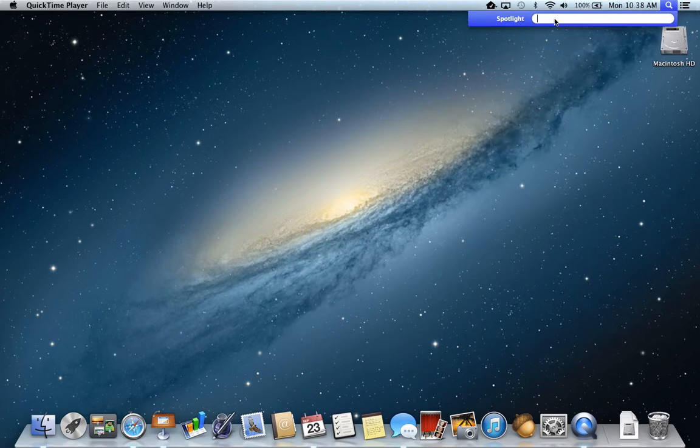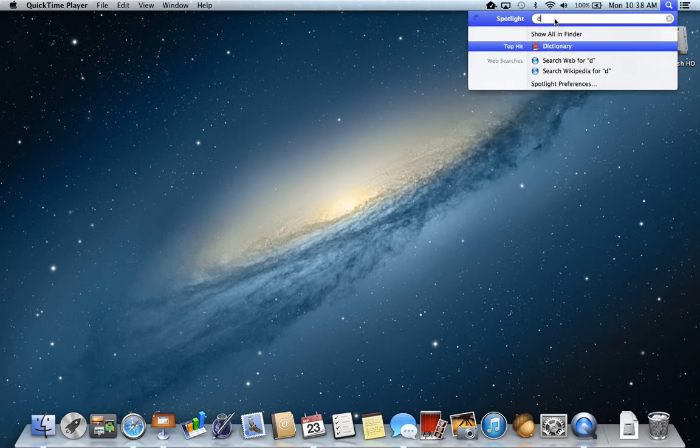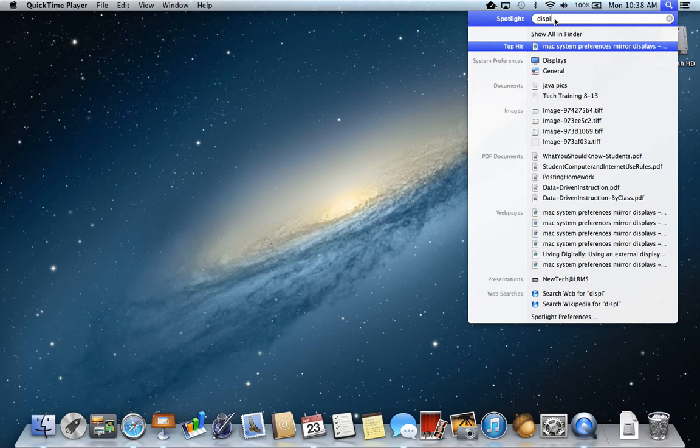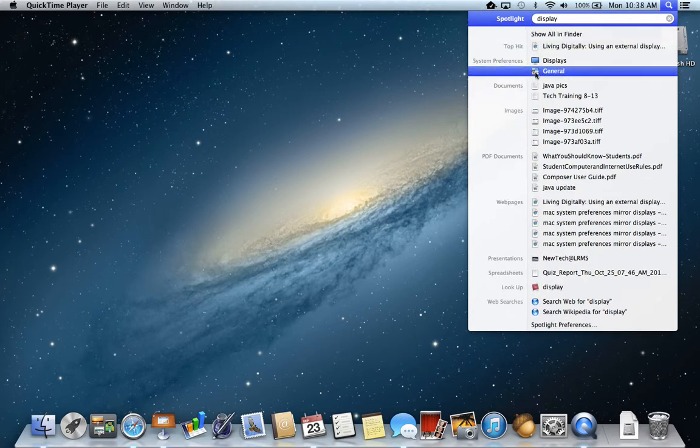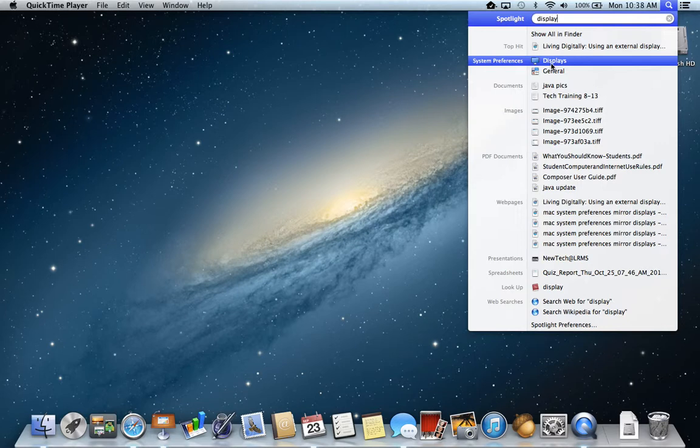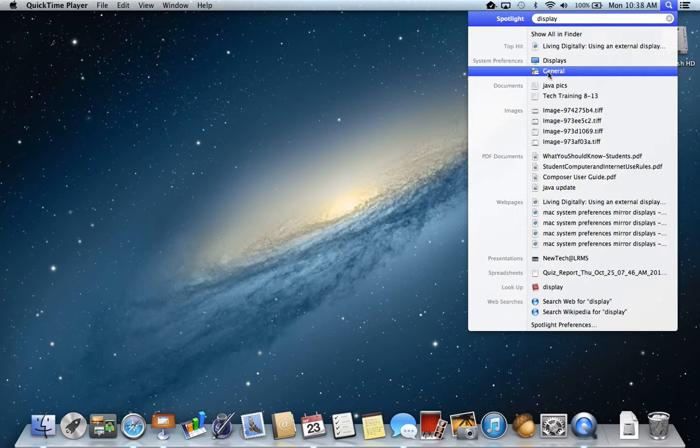Another thing I could do is put the content, I could put display. Now here I get system preferences that shows up. Just in general, the word displays must come up.